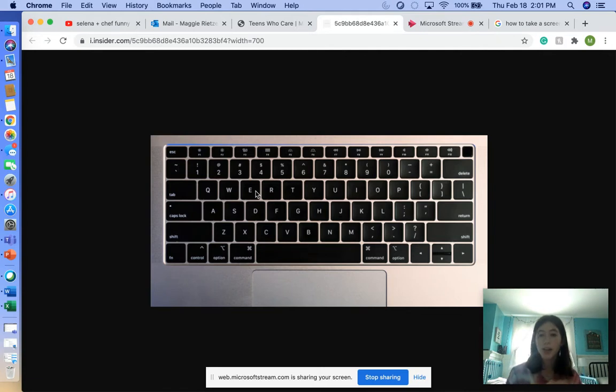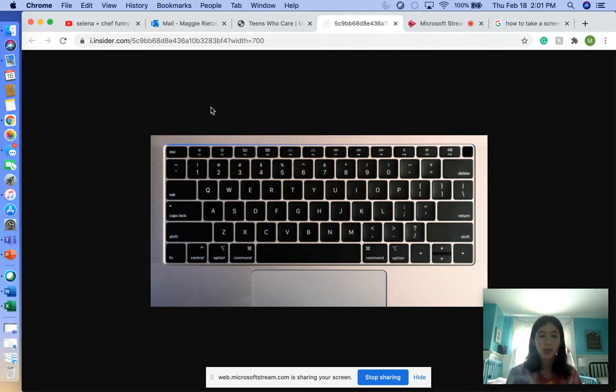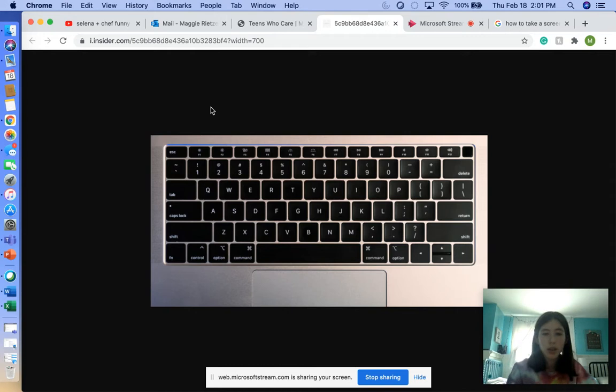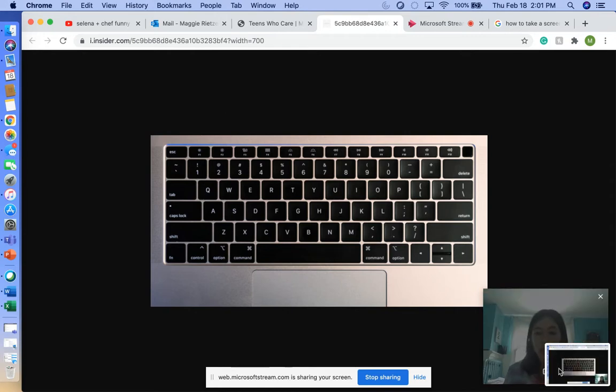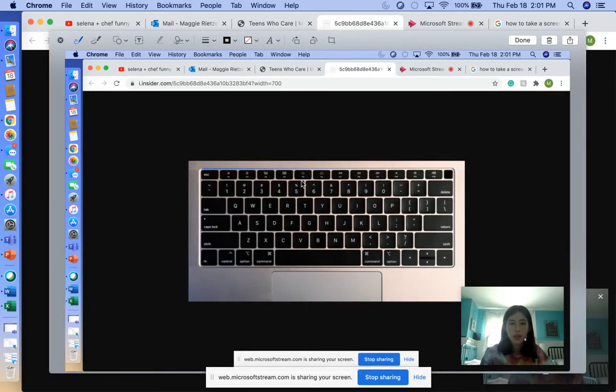When you do Shift, Command, 3, which I'll do right now, it just takes a screenshot automatically of your whole screen. Yeah, kind of like a replica. You can do the same thing—add to photos, all of that.